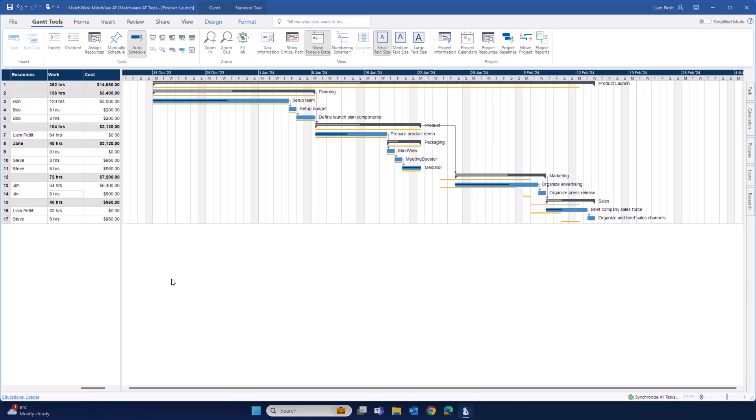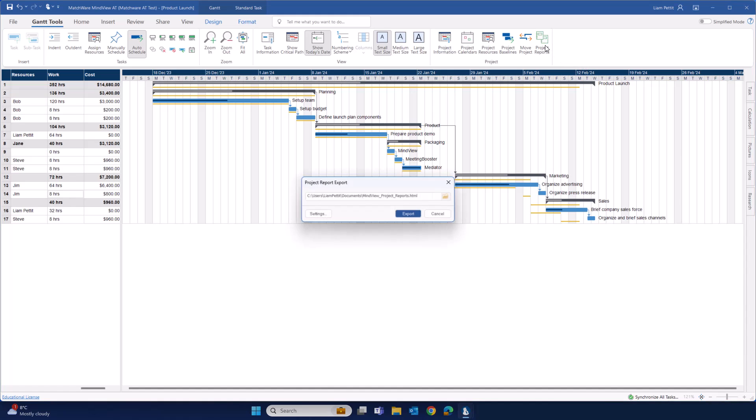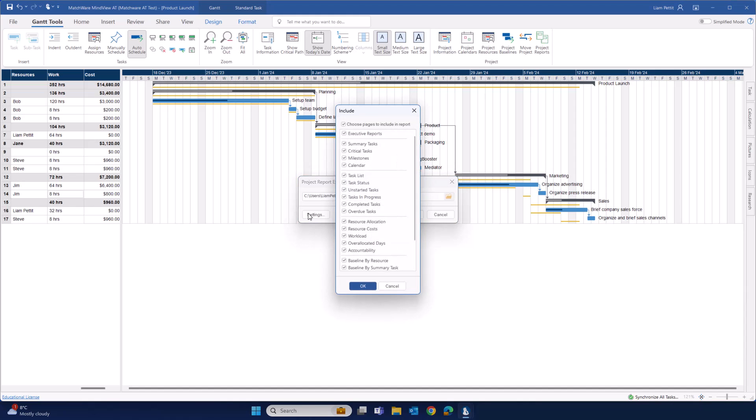Finally, we can get an overview of all of this project data, including our baselines, within our project reports. Project reports export into a HTML format. This means you can share them with anyone, regardless if they have access to MindView. The settings tab gives you the ability to customize which project report you'd like to export.